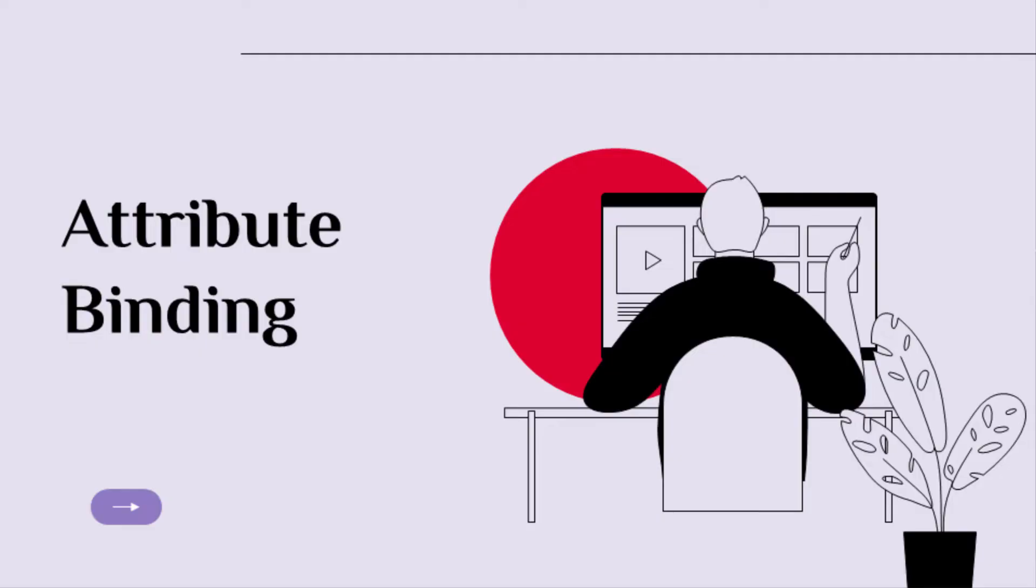The attribute binding is similar to property binding, but instead of setting value to an HTML element property, you are going to change the value of an attribute. So let us go to our project and see it in action.